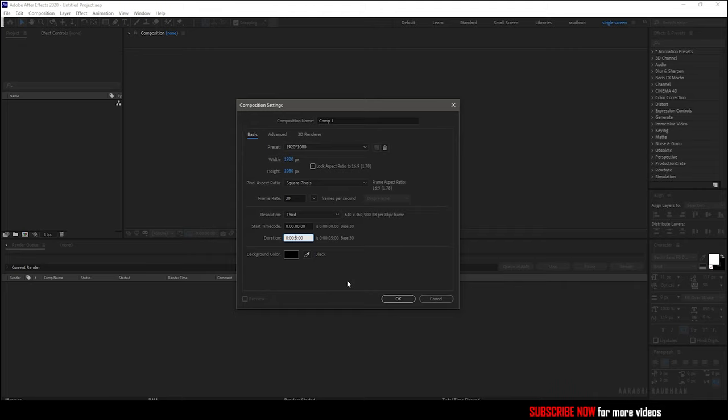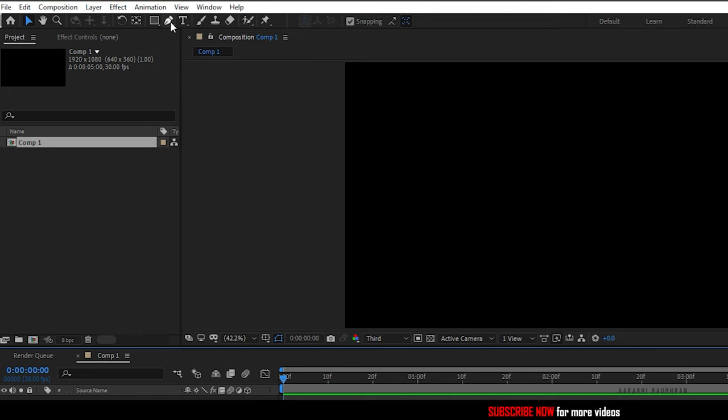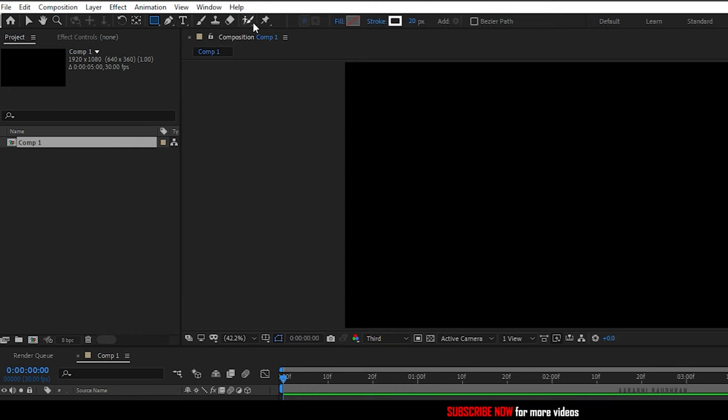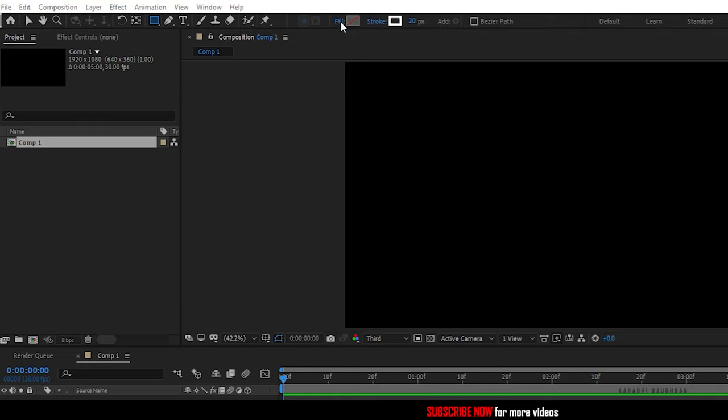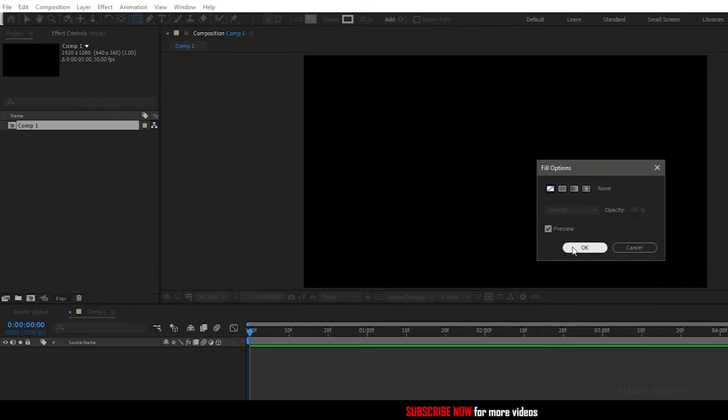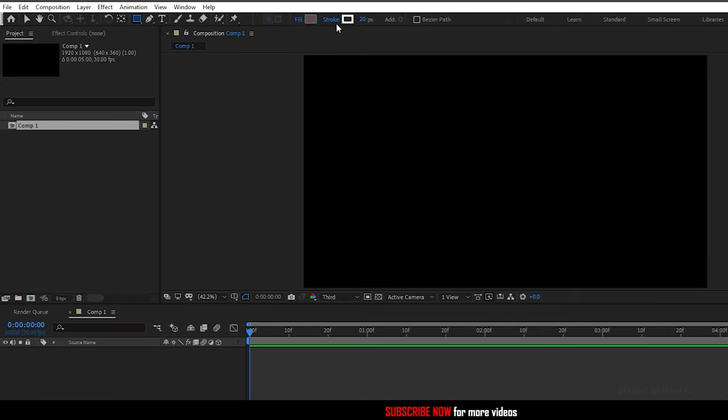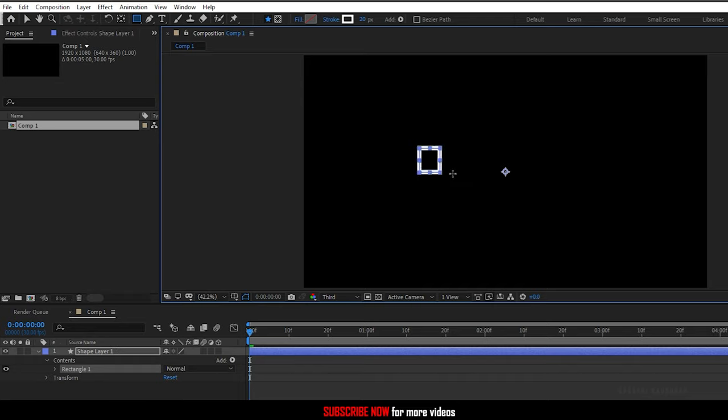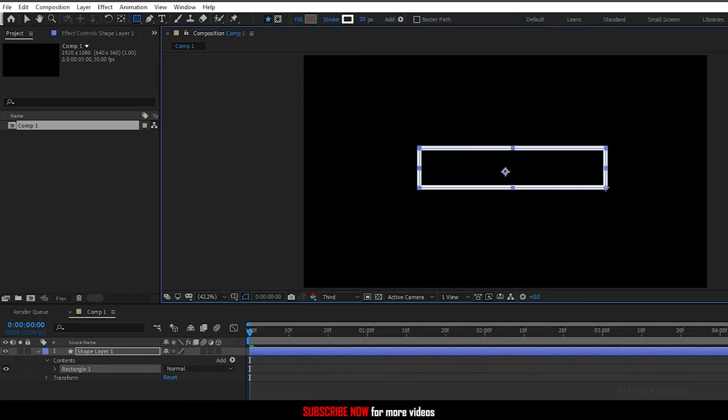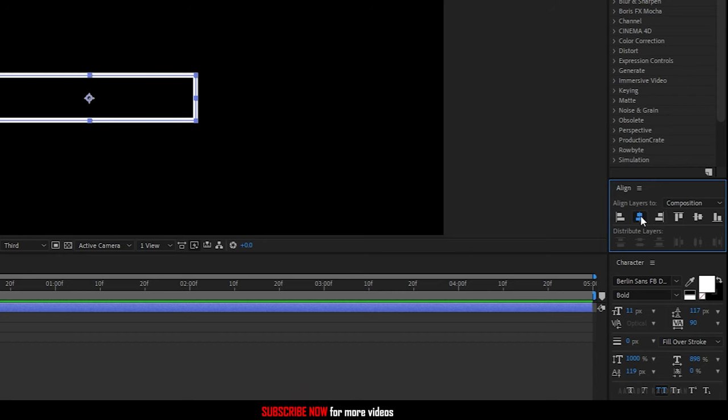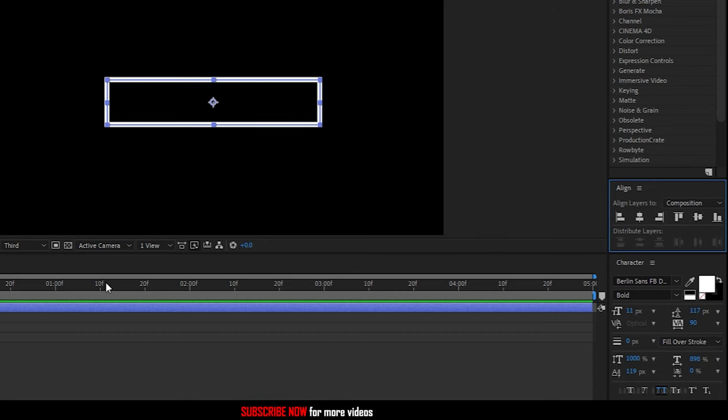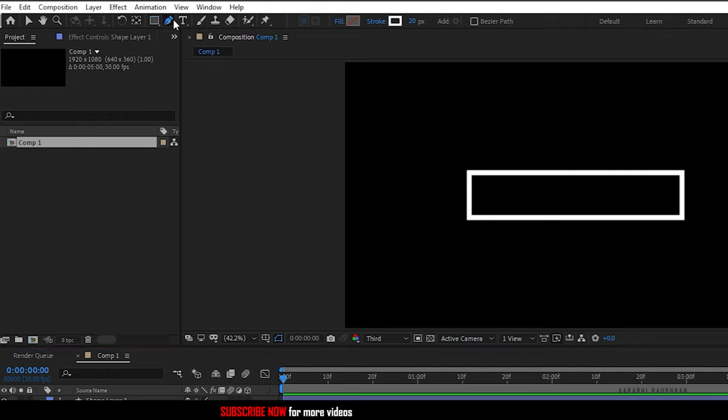Now grab the rectangle tool with fill set to none and stroke set to solid color. Set the stroke width to 20 pixels and create a shape like this. Center align the shape and now grab the pen tool.